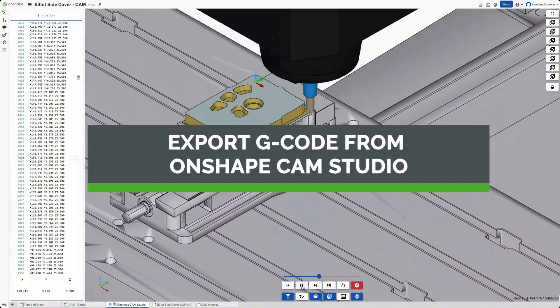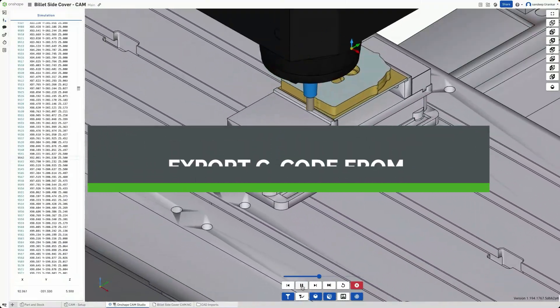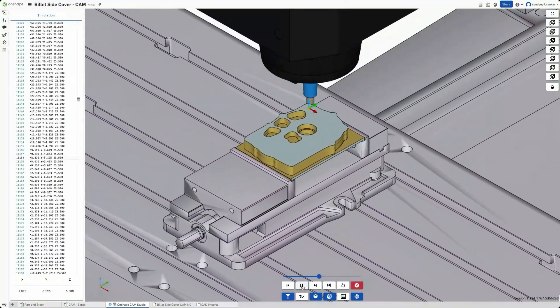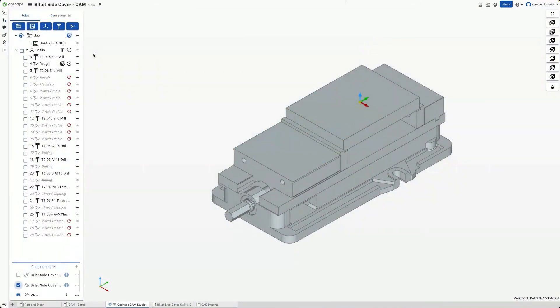Writing G-code from your CAM software is an important step before a machinist can transfer the instructions to a CNC machine. Let's review a few steps in Onshape CAM Studio where settings will affect G-code.